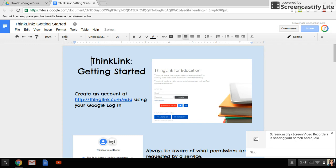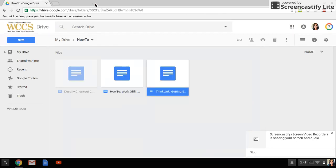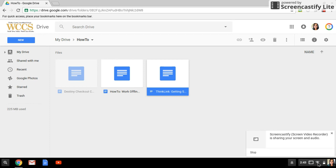Up here is that little icon I was telling you about that says that I'm working offline. Now when I'm done, see that all changes saved offline, I'm going to close the tab. That's important because when I do reconnect, I want it to be able to upload any changes that I've done.